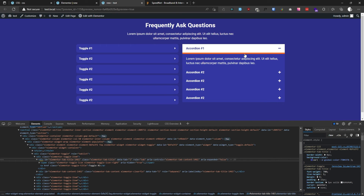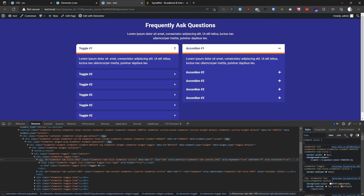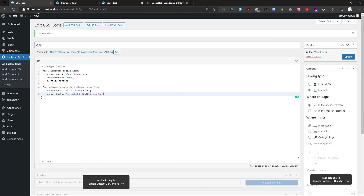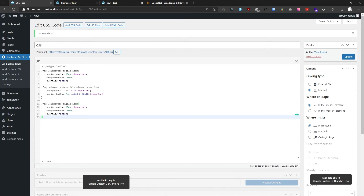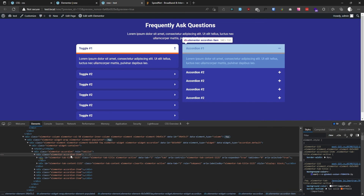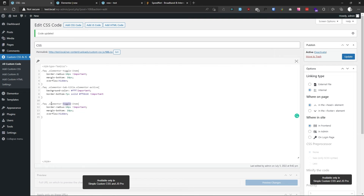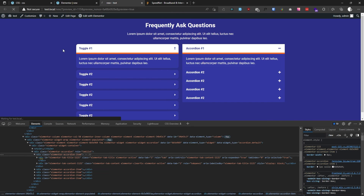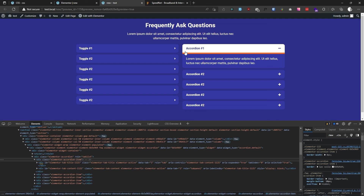For our active state, we now have the styling effect. To apply the same rounded-corner effect for the accordion, duplicate the CSS — instead of 'elementor-toggle-item', target 'elementor-accordion-item'. Everything else stays the same. After refreshing, we also have rounded corners for the accordion type.